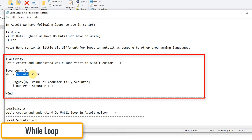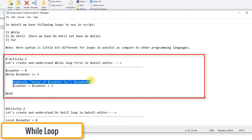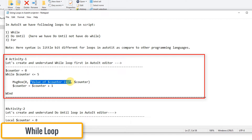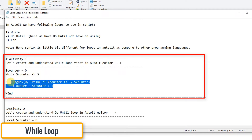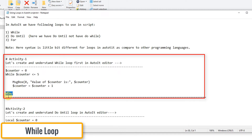Inside the loop we have two statements: the first one displays the counter value using a message box — the third parameter of the message box is the counter value we are trying to display. The second statement increments the counter by one: counter equals counter plus one. The closing of the while loop is important — you must use the WEnd keyword to close the while loop.